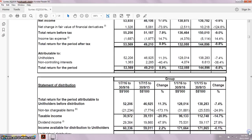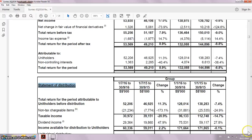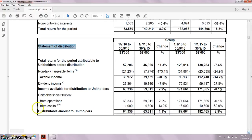And going down to the end, we'll see that this line talks about the profitability of the REIT itself. The next thing is even more important because it affects the amount of dividends that we receive from the REITs. And this section is called the Statement of Distribution.